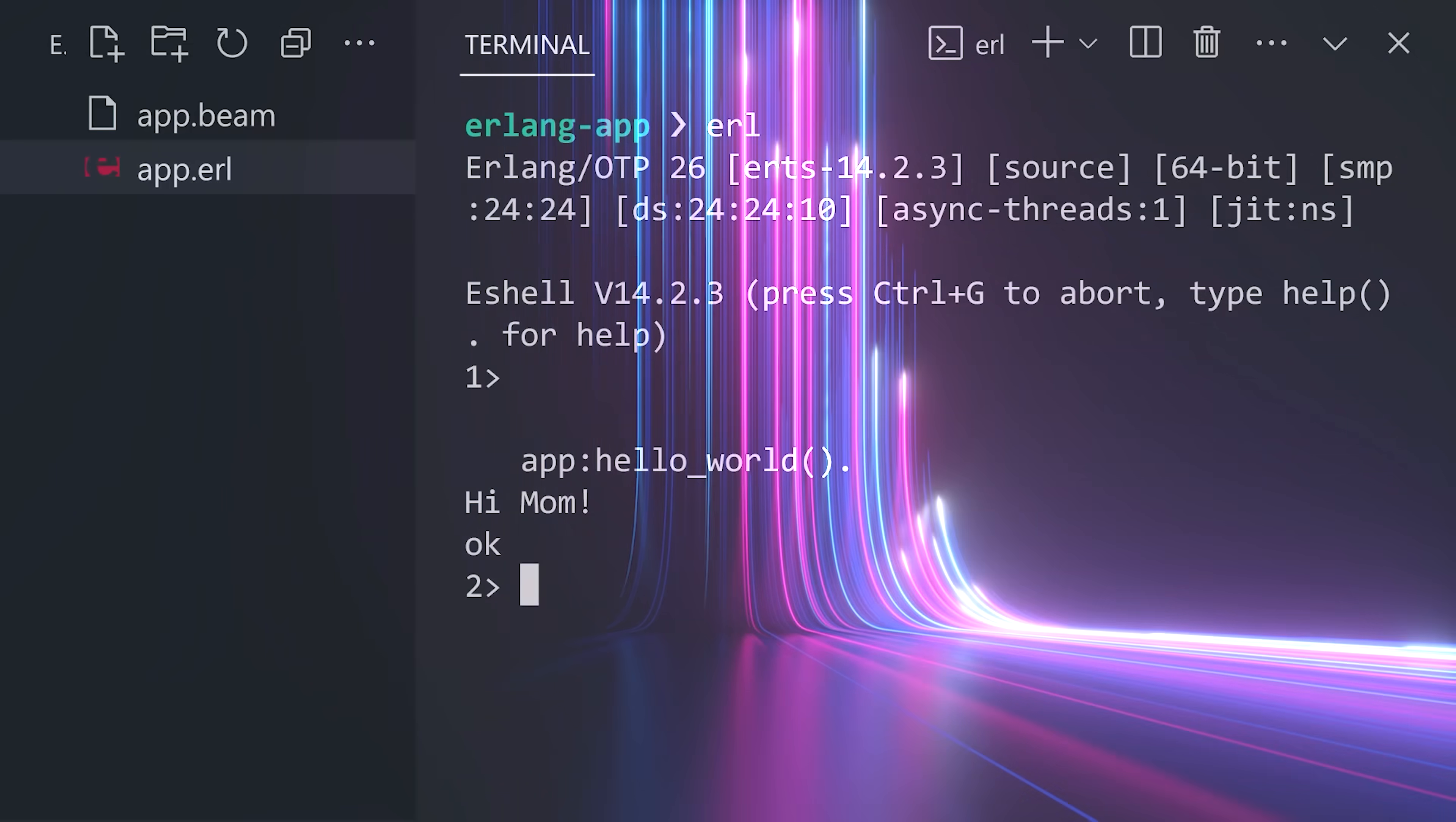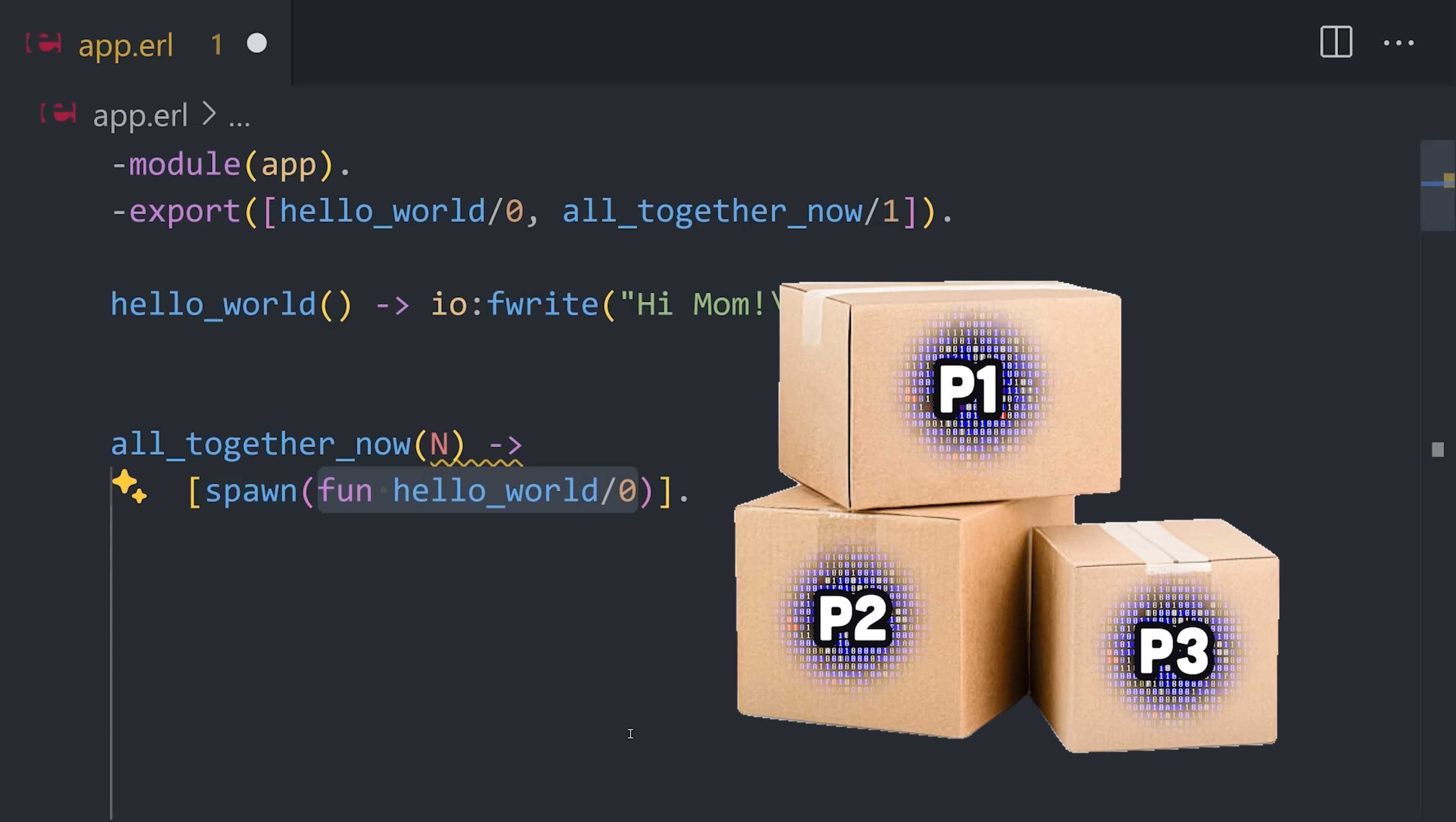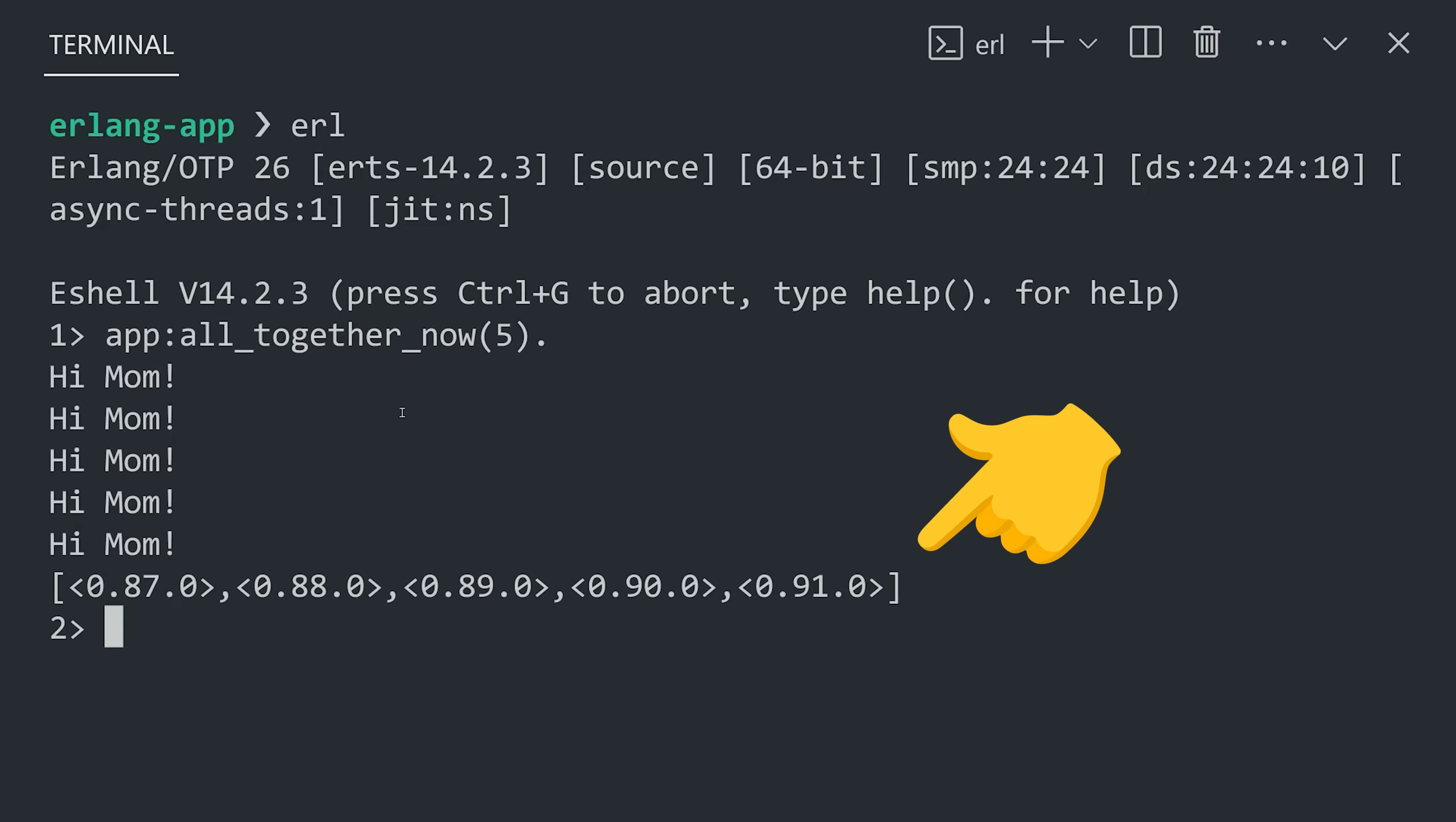But now let's run the same function a thousand times concurrently. In this function, we'll use spawn, one of Erlang's concurrency primitives, that executes each function independently on its own process, and returns a process ID for each one of them. The double bars here will map those IDs to a new list. Now, when we execute this code, we get a lot more Hello Worlds and an array of their process IDs.